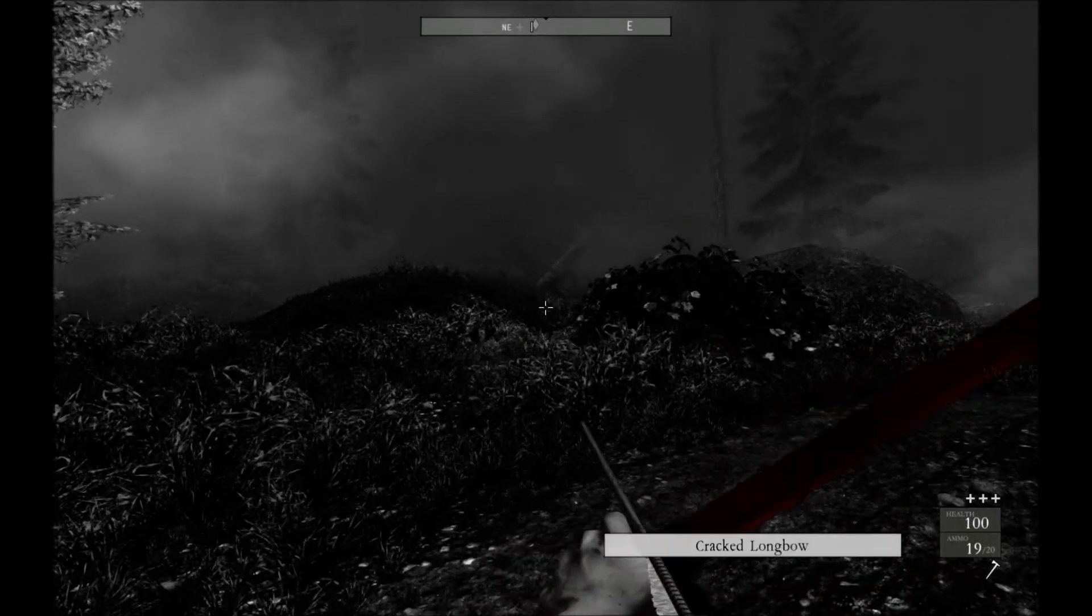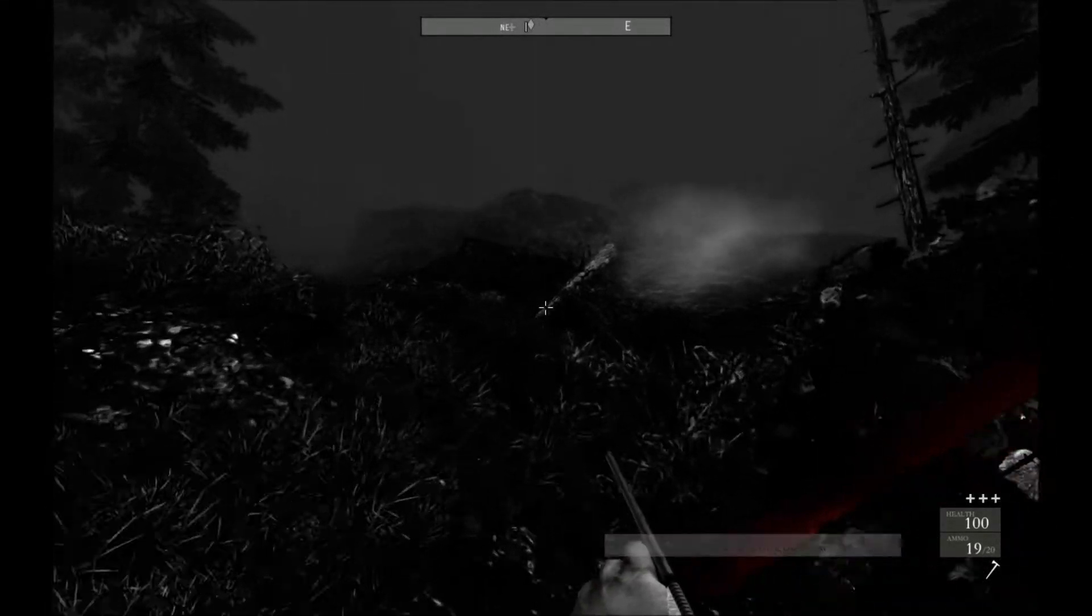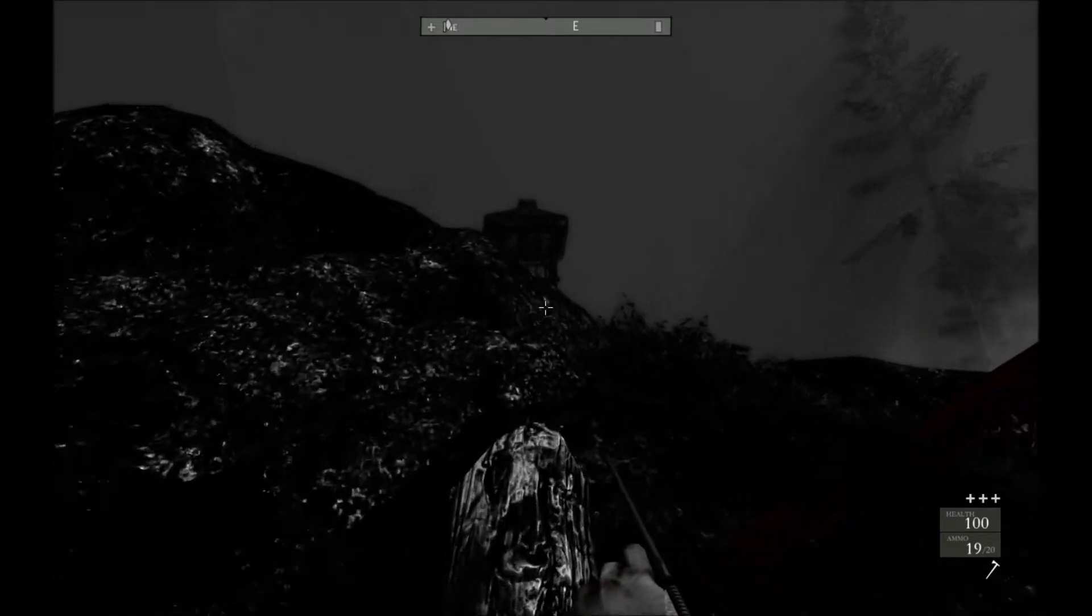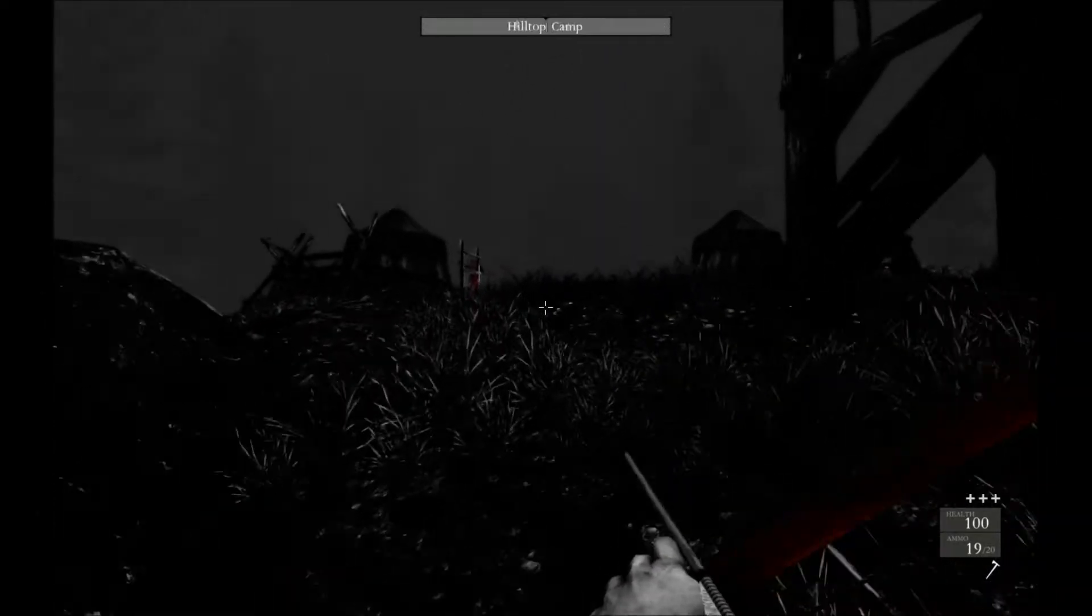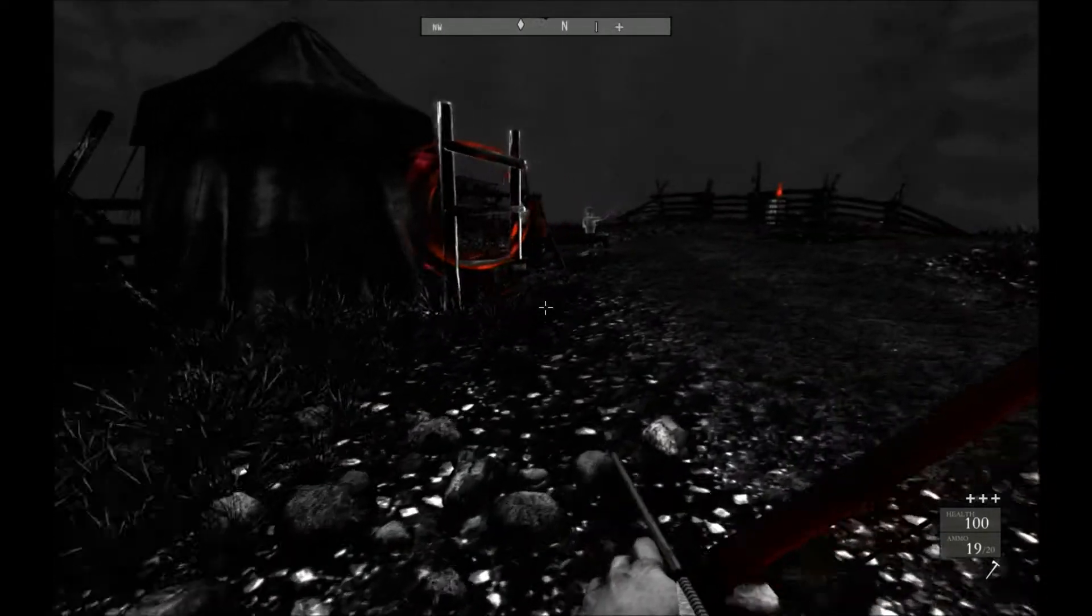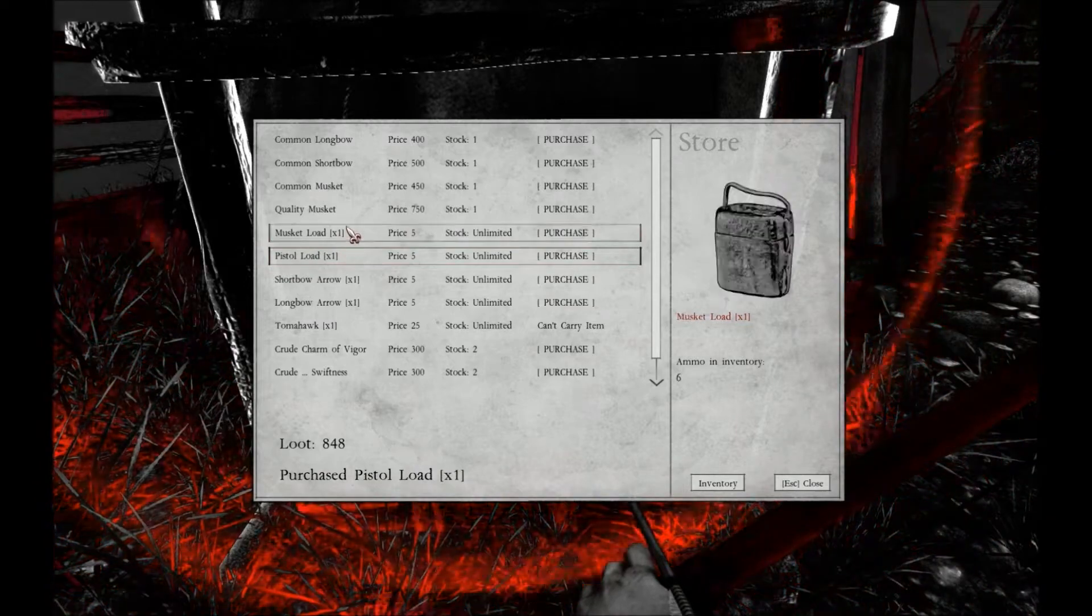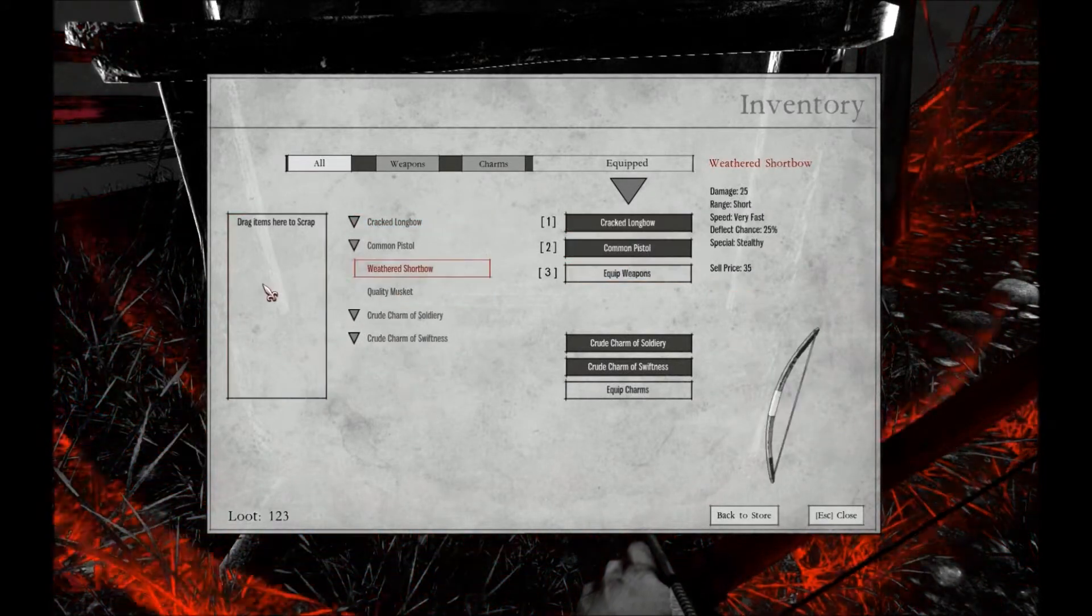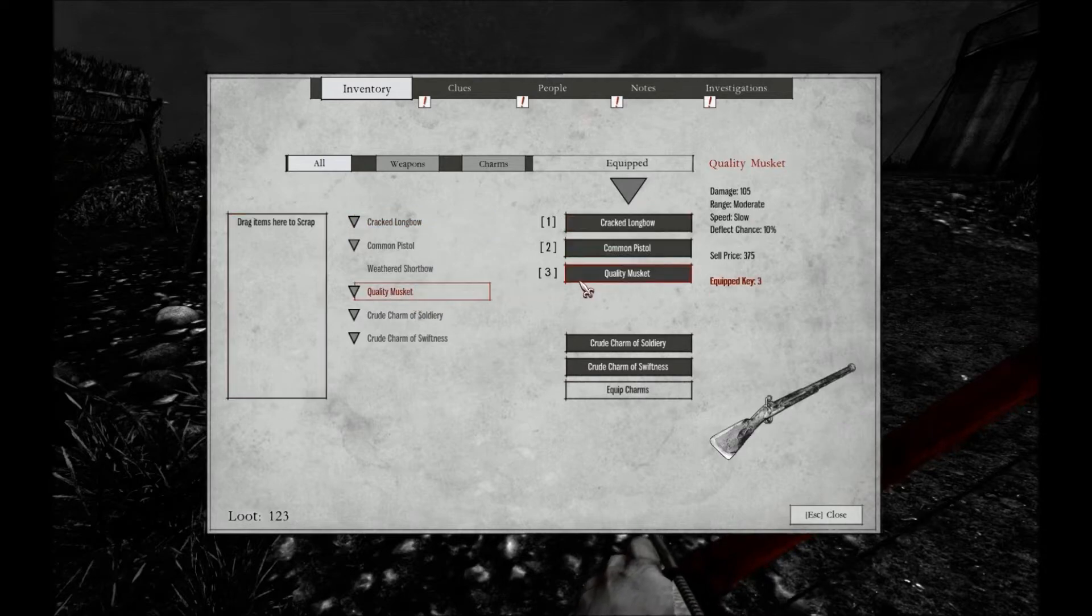What have I got? Three and three. Might as well reload it though. I'm going to have to buy some more. I'm going to take the quality musket. Quality musket 105, Common 110. It's got moderate range.